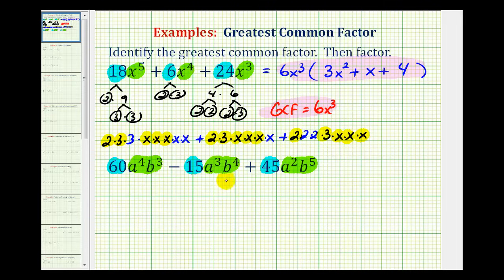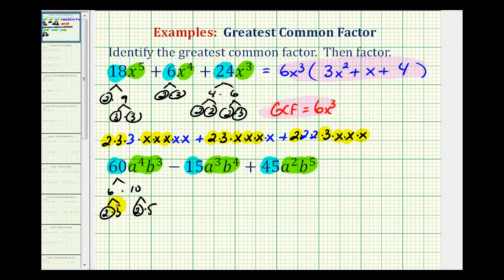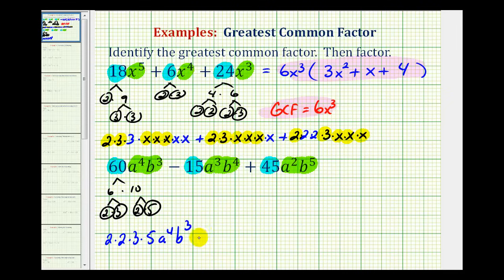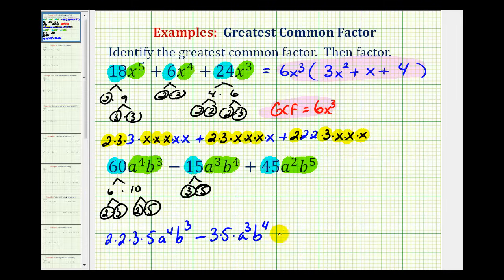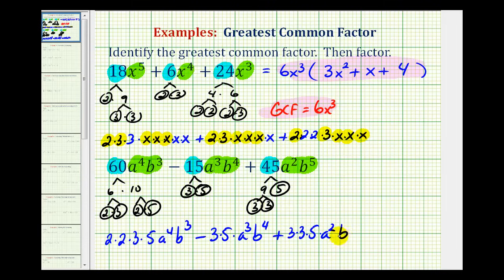For this example, we want to expand the variable factors and write the coefficients in prime factored form. For 60: 6 times 10, where 6 is 2 times 3 and 10 is 2 times 5, giving us 2 times 2 times 3 times 5 — times a to the 4th times b to the 3rd. Minus: the prime factorization of 15 is 3 times 5, so we have 3 times 5 times a to the 3rd times b to the 4th. Plus: 45 is 9 times 5, and 9 is 3 times 3, so we have 3 times 3 times 5 times a to the 2nd times b to the 5th.